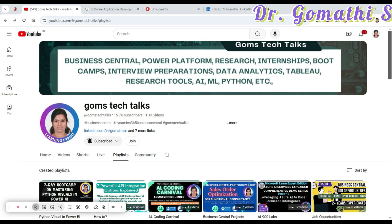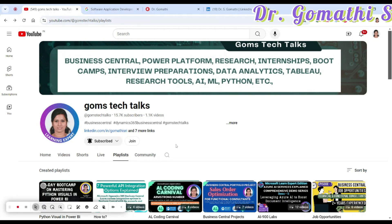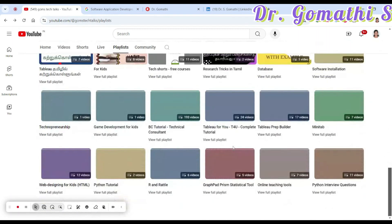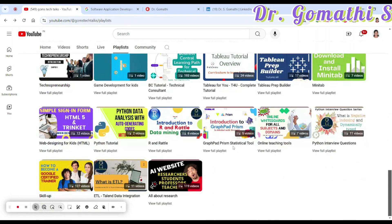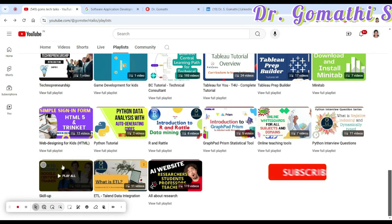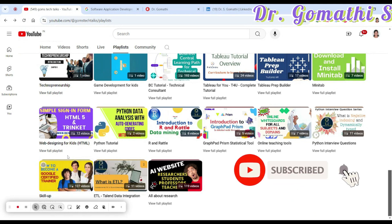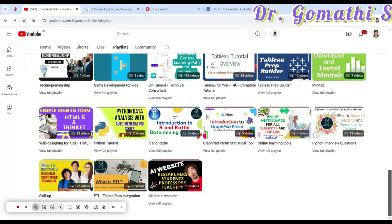Before I proceed, I'd like to tell you about my channel. If you haven't subscribed yet, please go and subscribe. You should not miss this playlist where you can find everything about internship opportunities and free courses. I'll be updating it every Monday at 5:30 PM IST.